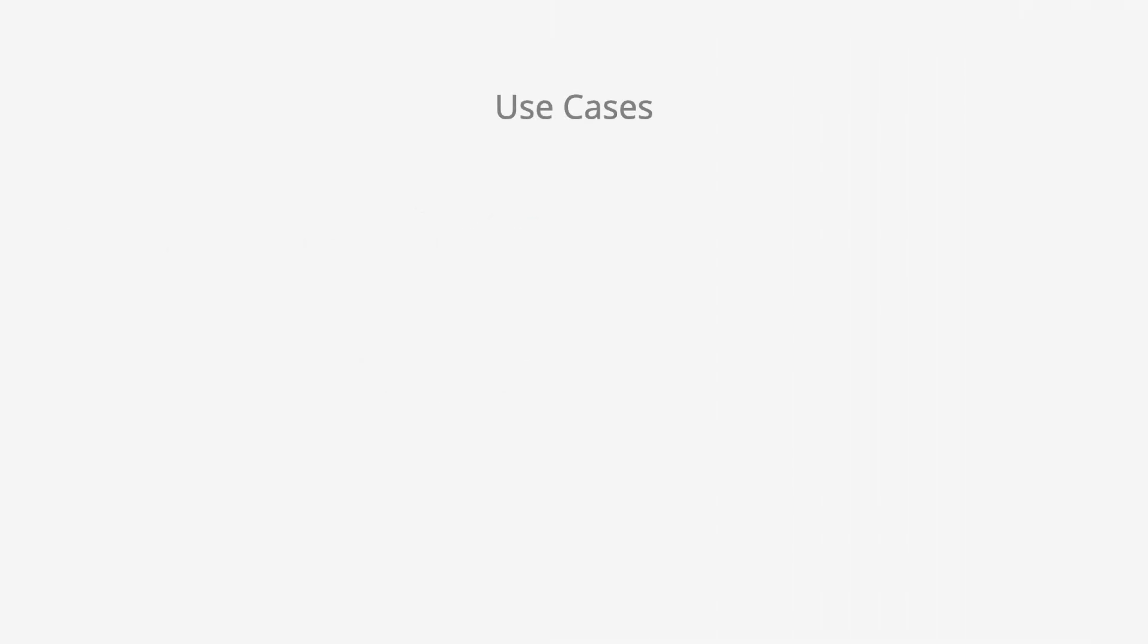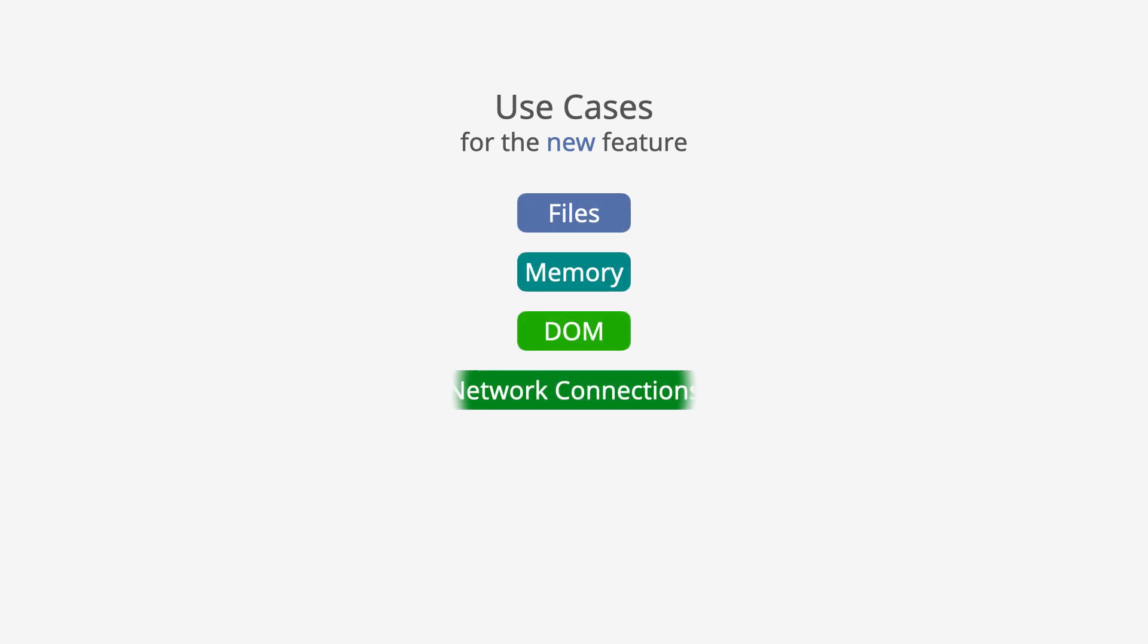Use cases for the new feature – files, memory, DOM, network connections, database connections.